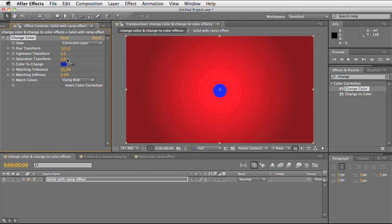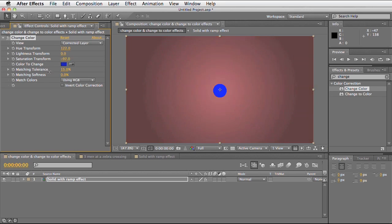The next option we've got is saturation, which is the intensity of the colour. By increasing this it will make the colour more red. By taking it down it will remove the colour and make it a monochromatic image.